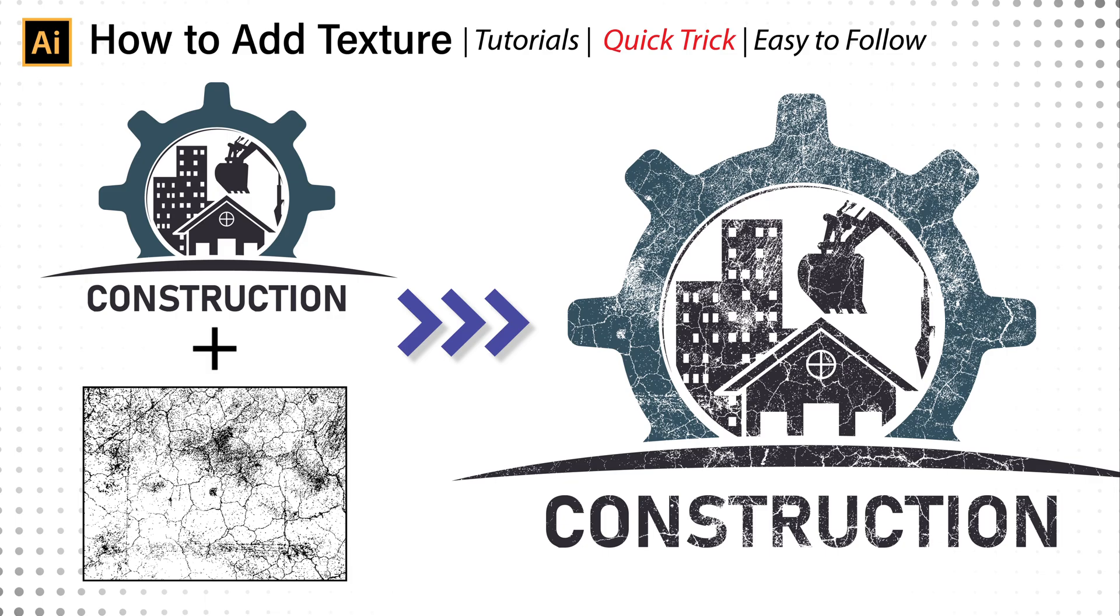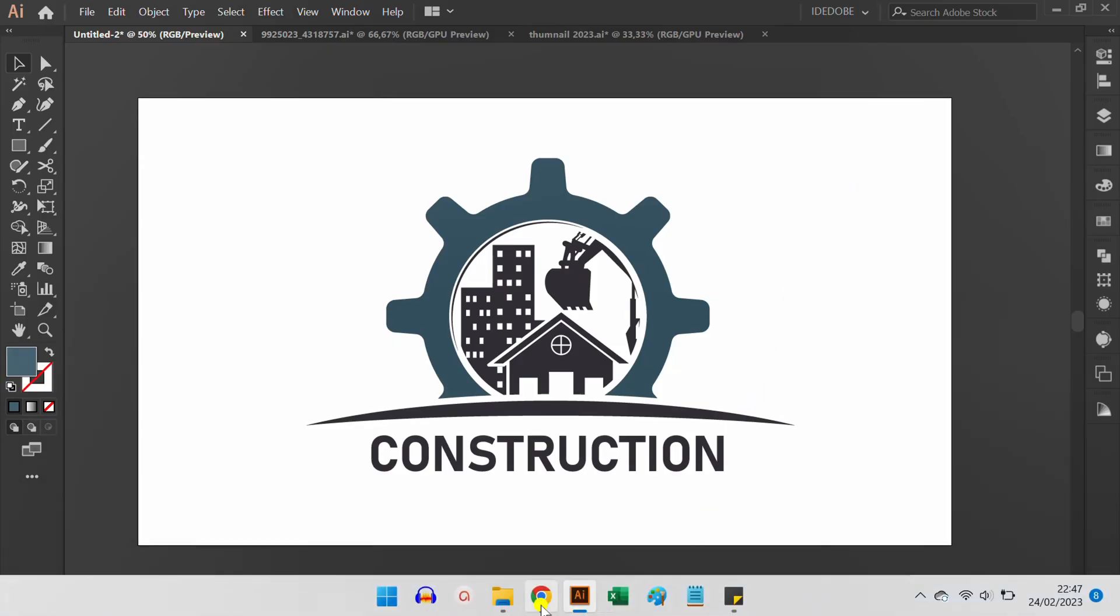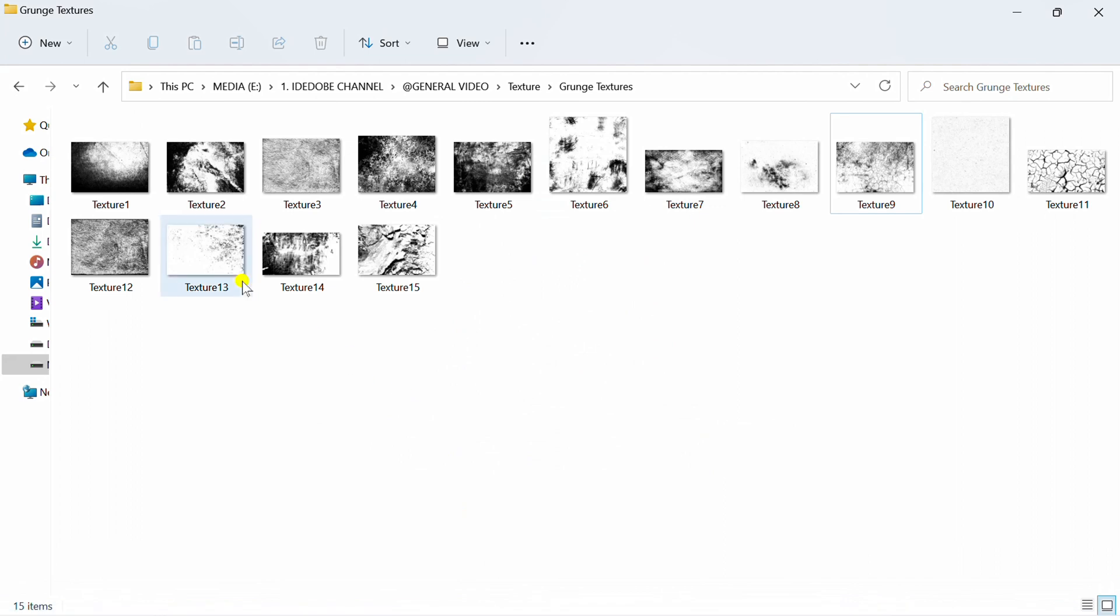How to add texture to your design. Follow the step. First, prepare a texture image on storage. You can get it on the link in the description for free.